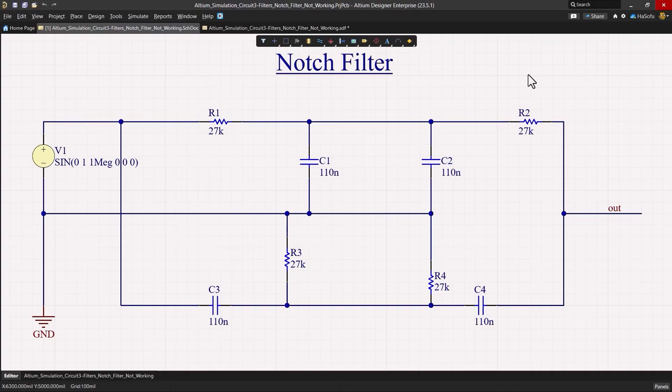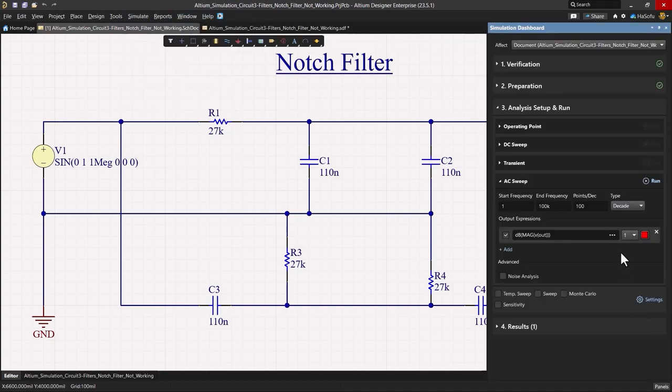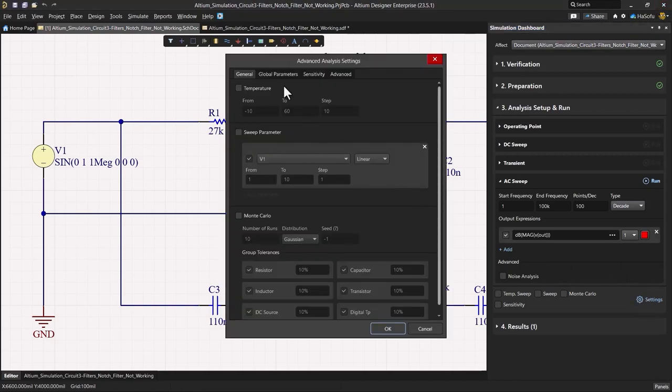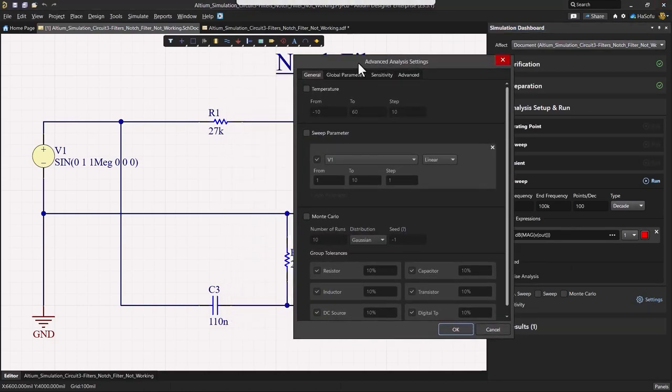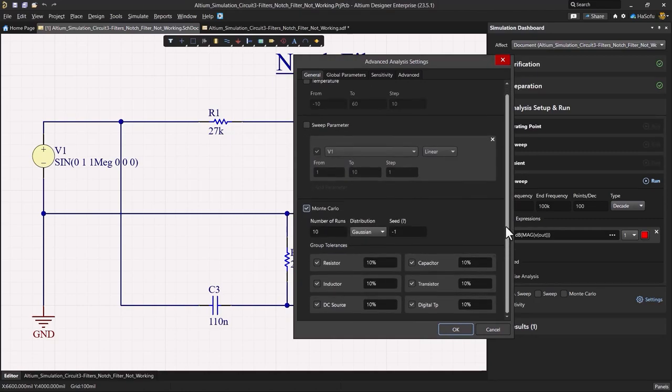So to perform the Monte Carlo simulation, we need to delve into the advanced settings in the simulation dashboard here. So I'm going to go into my settings and here I can just use the Monte Carlo option.